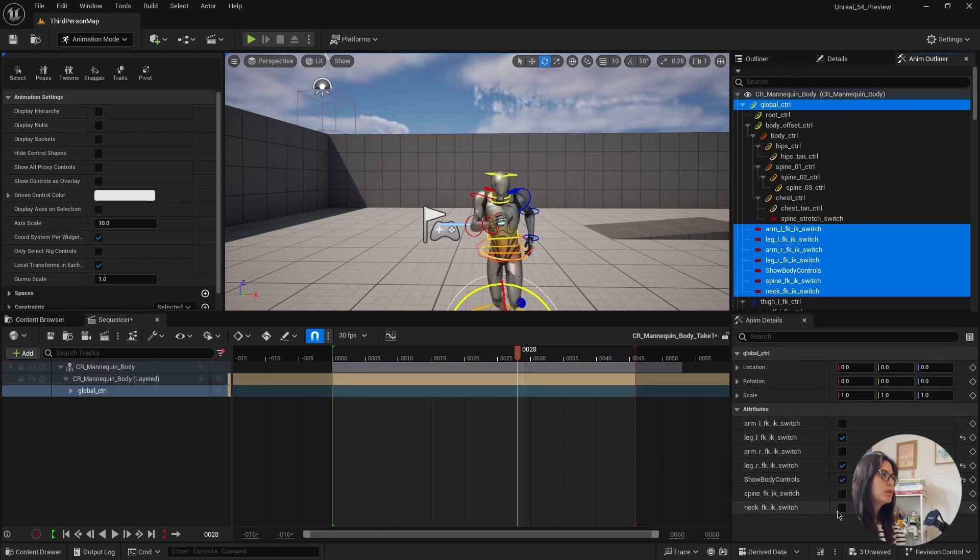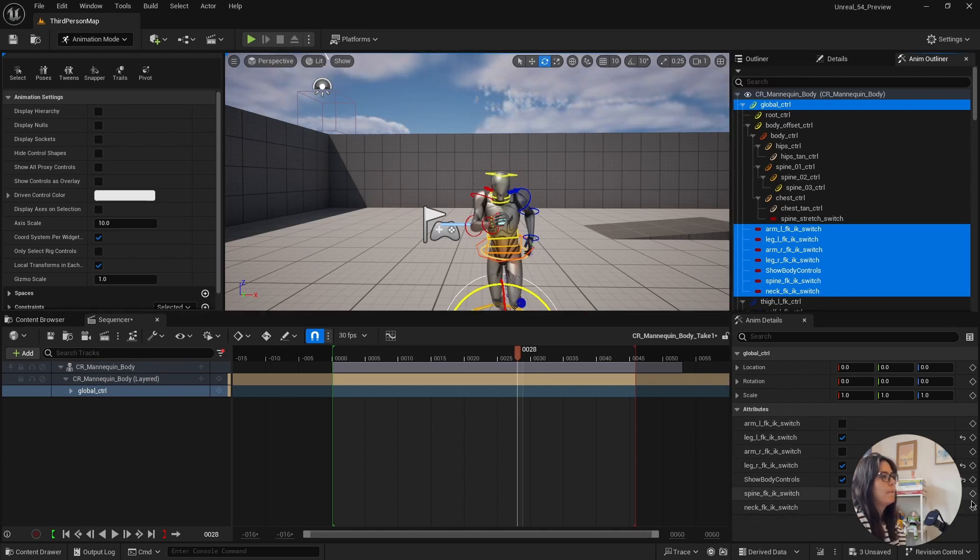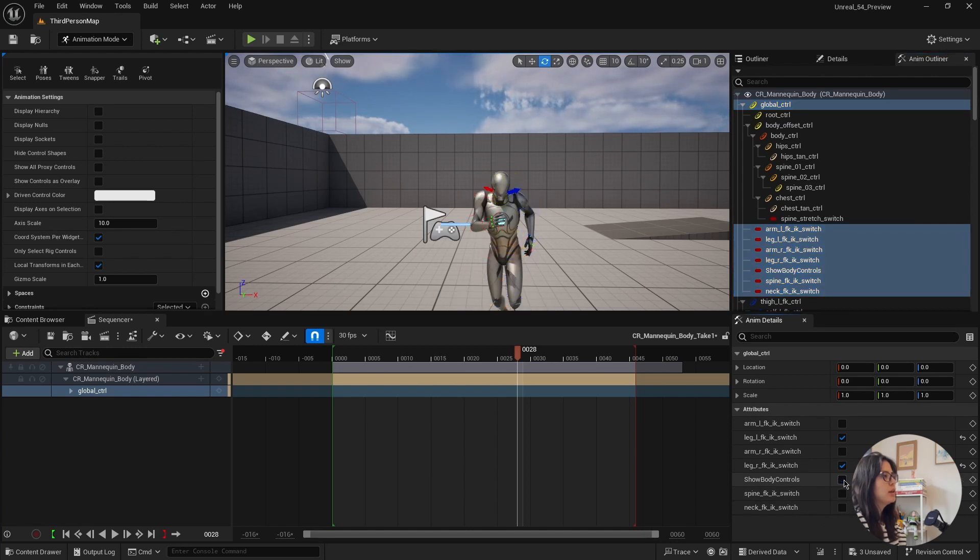And also now if you select the top global joints, it comes with all the IK, FK switches here as well as a group. I don't think this was happening before, which is very cool as well because it makes the access to these controllers much easier.